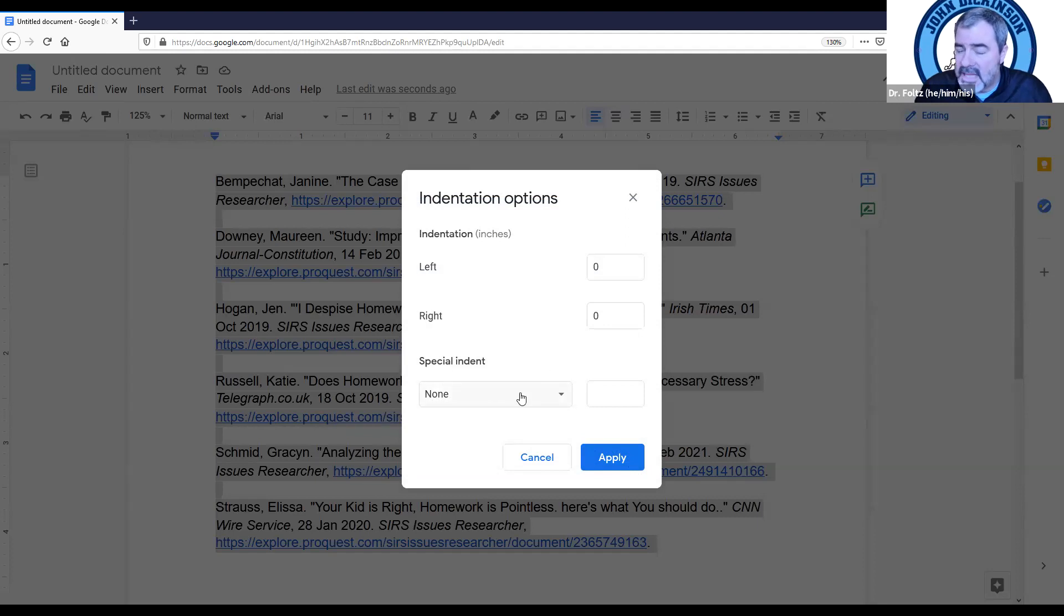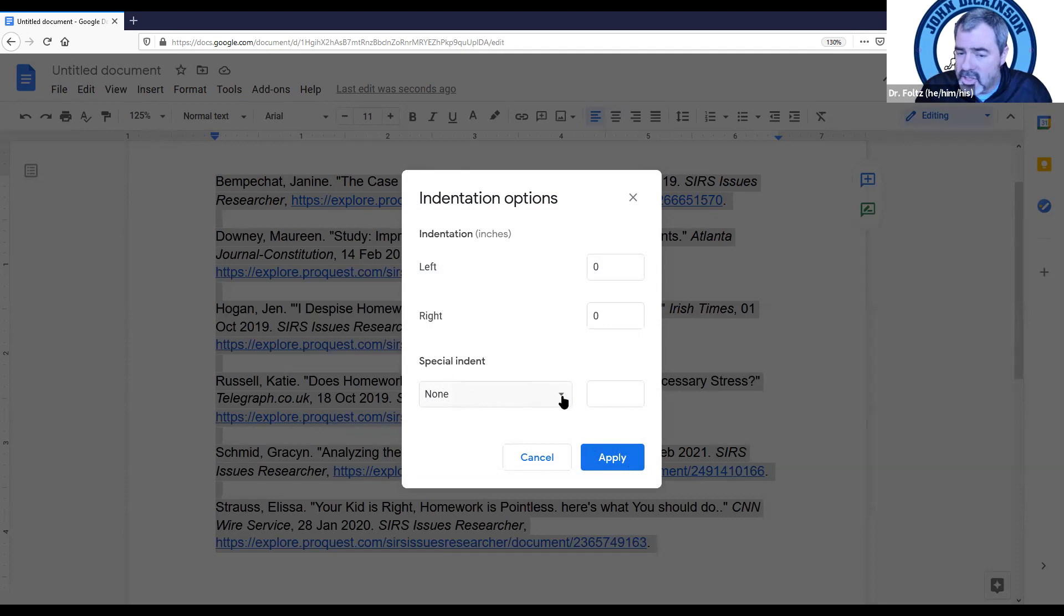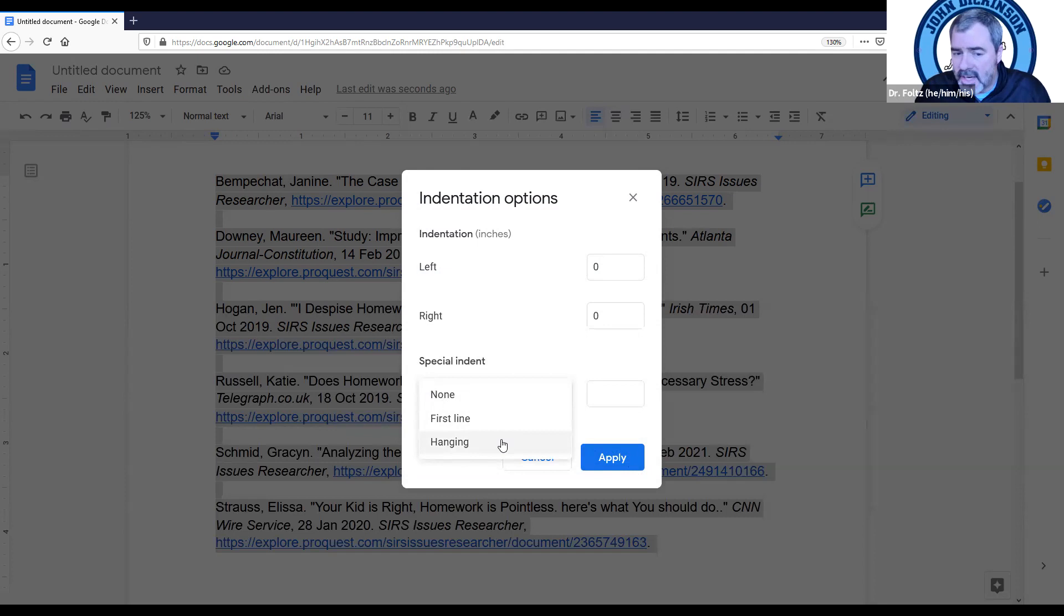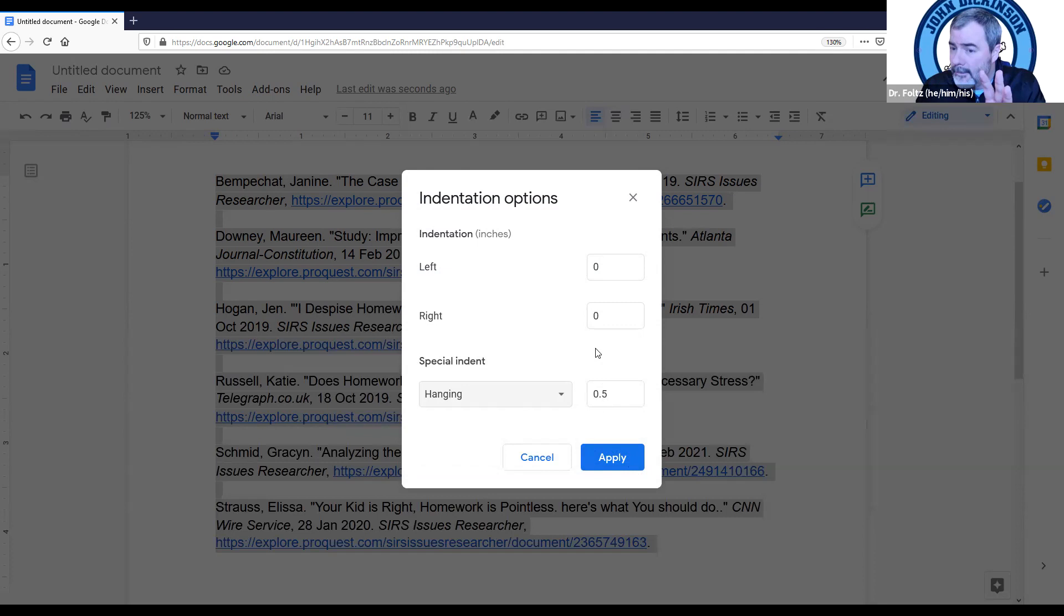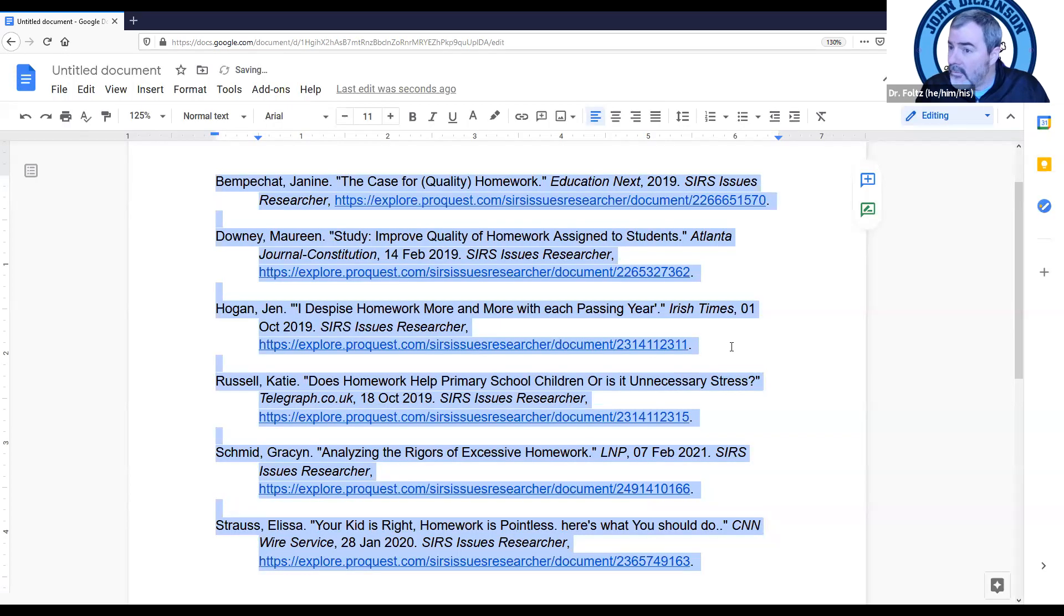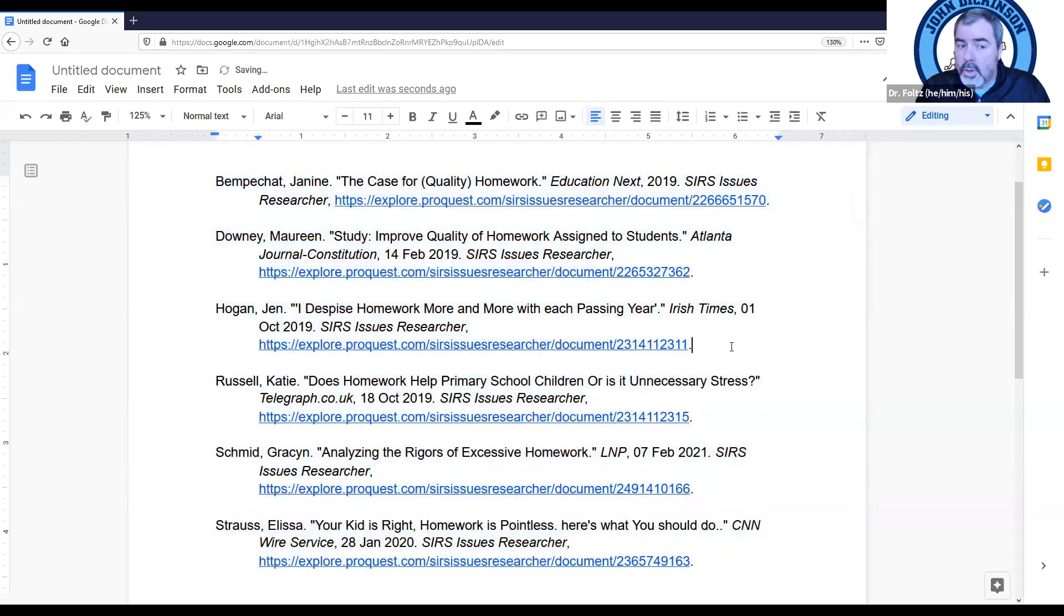Now you've brought up a new window. You want to come down to this one here, Special Indent. There's a dropdown menu. We know it's a dropdown because there's an arrow here. So if we click on that, we want to move our cursor down to Hanging. So click on that. Notice it's going to say 0.5. Leave it. Now click Apply. And there you have it.